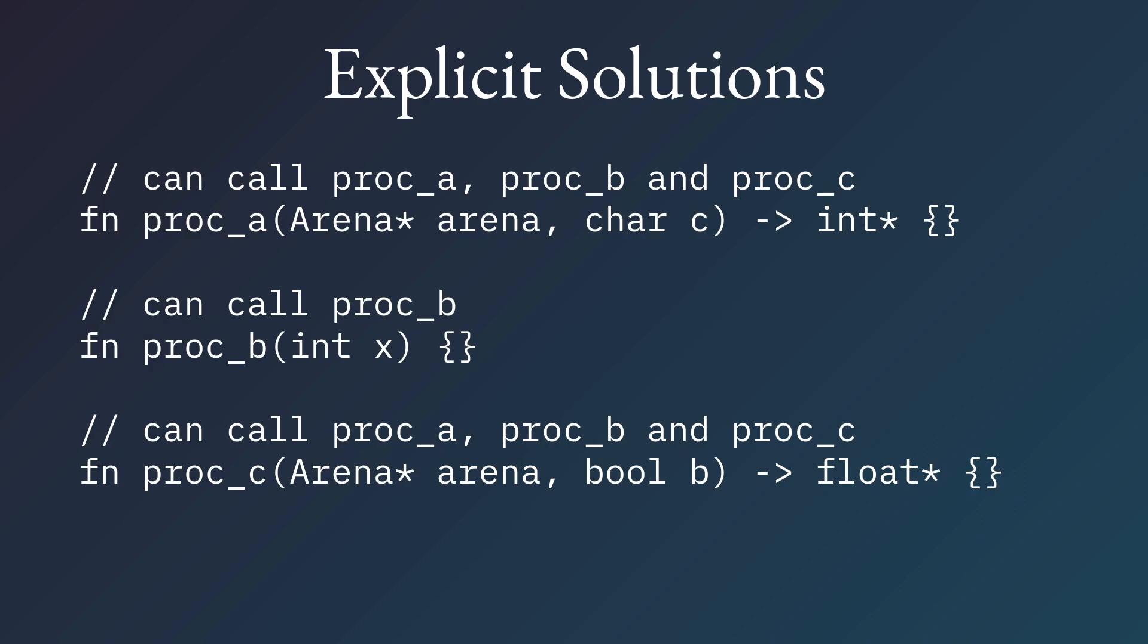So to make this practical, in this original example, we just force ourselves to always put an arena argument, even if the procedure doesn't allocate. Well, it doesn't allocate currently, but it may allocate sometime in the future after a refactor.